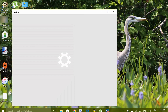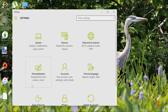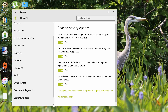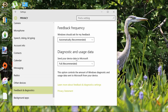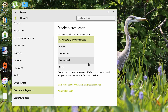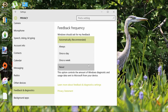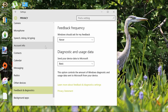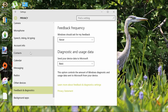Click on the Start menu, then Settings. Select Privacy. Now click on Feedback and Diagnostics, change the Feedback Frequency to Never, and Diagnostic and Usage Data to Basic. Now you can manually choose the information you want made available, like location, camera and microphone, speech inking, typing, and calendar.